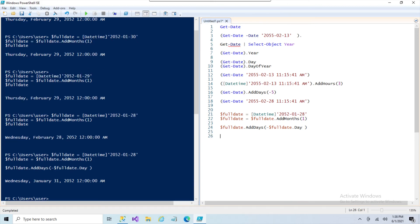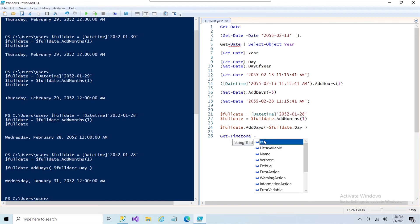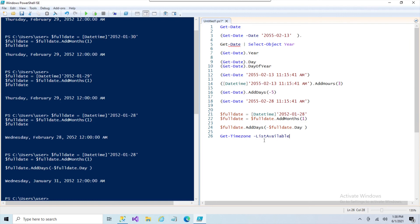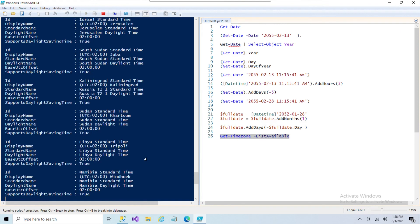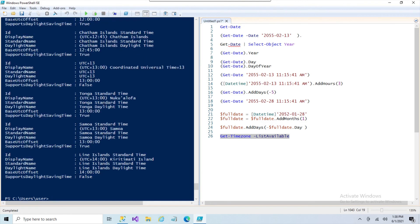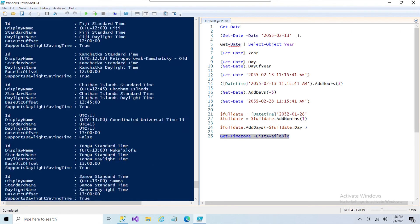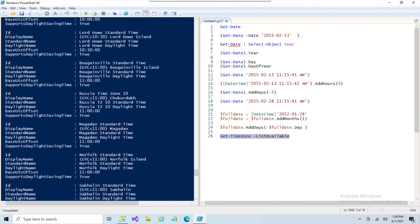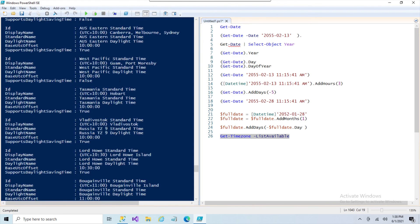So the last thing we'll go over is the time zones. Something else you're going to deal with all the time is the time zones. Real simple, you get the time zone, the current system's time zone, and you can also do a list available. And the list available will give you everything that PowerShell recognizes as a time zone.